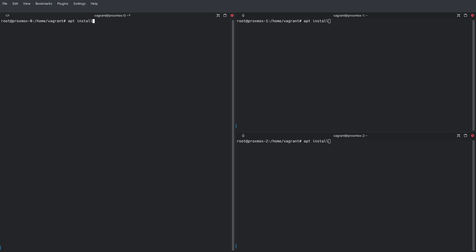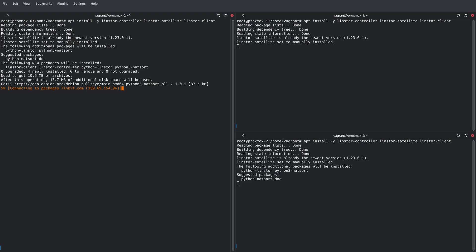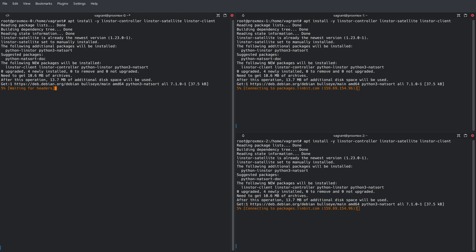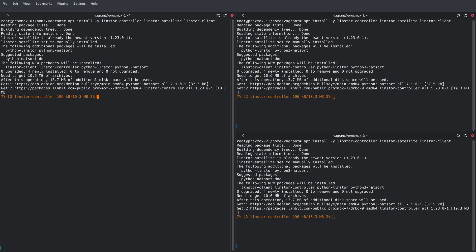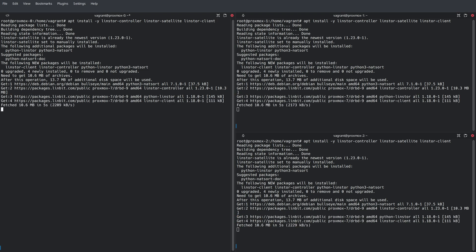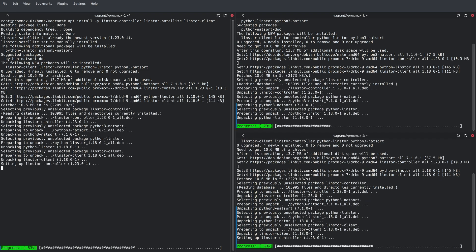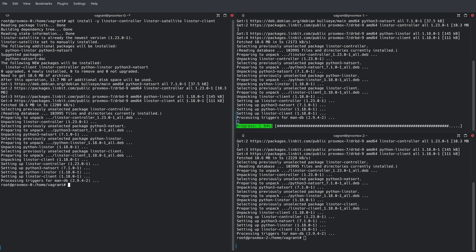Next, we'll be installing the LinStore components. This will consist of the LinStore controller package, the LinStore satellite package, and the LinStore client package. Now, even though we're installing the LinStore controller on all three nodes, we're only going to be enabling it on one node, Proxmox-0 in this case.